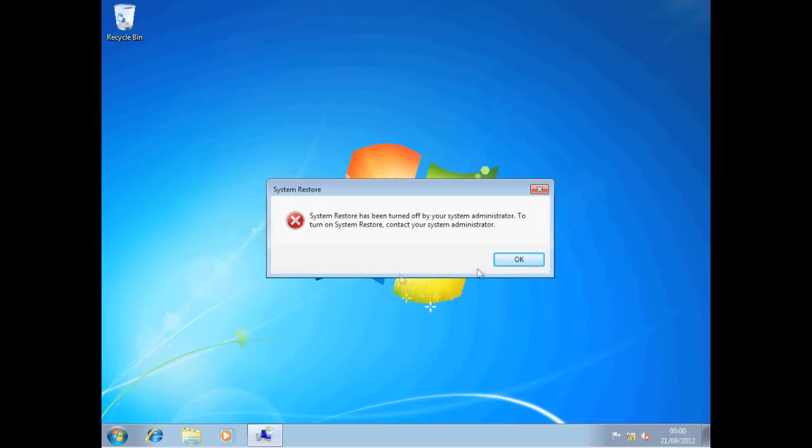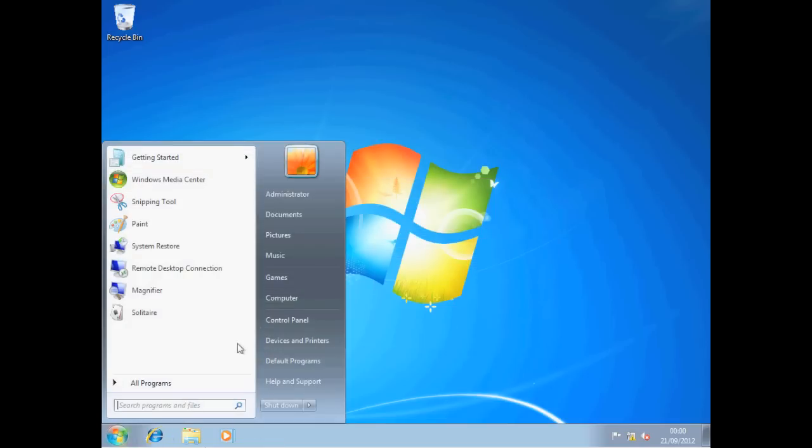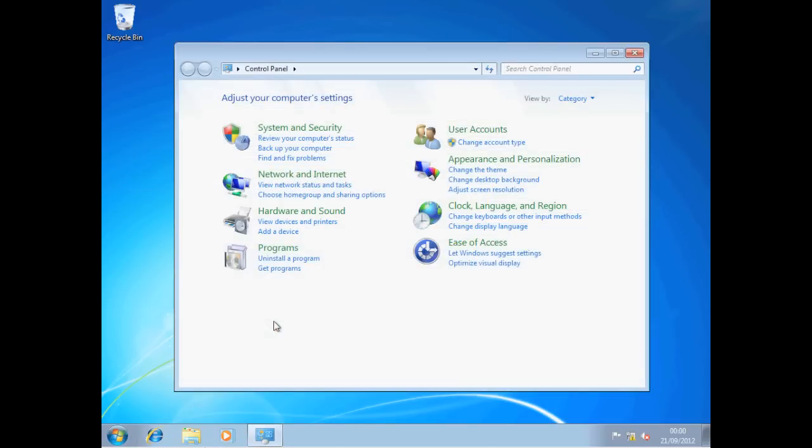Now the reason we're able to access our control panel again is because the control panel was a user-based policy setting that we link to the IT Taster OU. The administrator account doesn't reside within the IT Taster OU, so that policy simply isn't applied. Now remember, group policies are linked to OUs and the configuration settings are applied to the users and computer objects that you place within that OU.